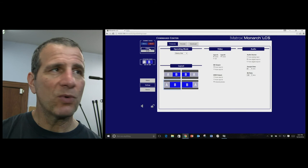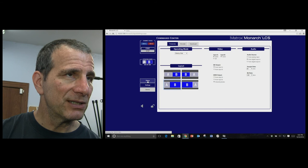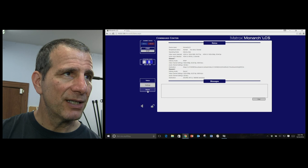And let's see if there's anything else we need to worry about. Here's the status. Here's where you'll see if you have any errors. This will be in the messages here. And the device is just basic information about the device itself.